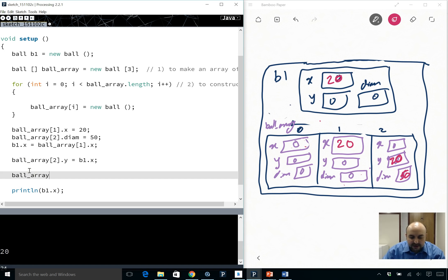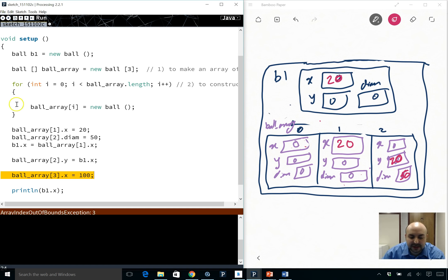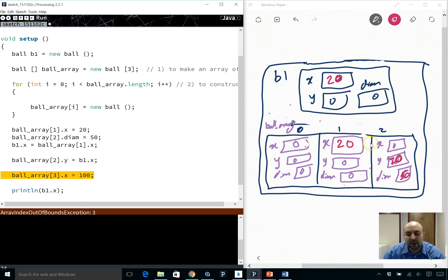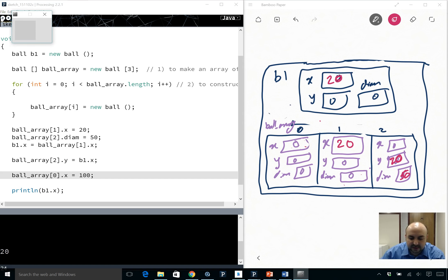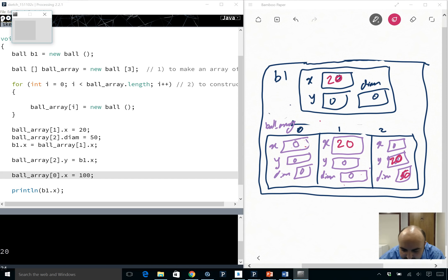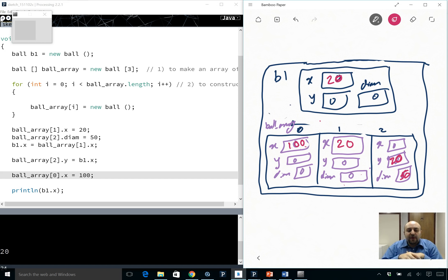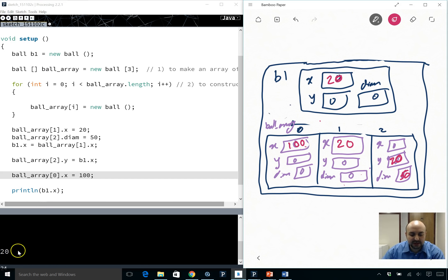What if I say ballArray[3].x = 100? That will throw an ArrayIndexOutOfBoundsException because there is no index 3 — the largest index is index 2. If I do it for index 0 instead, it will happily set X at index 0 to 100. Hopefully arrays of objects is clear — I'll do a tutorial on this, so make sure to watch it as well.